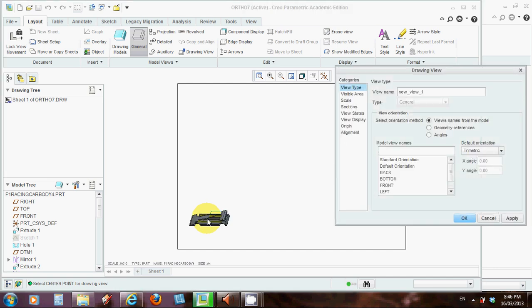So I've left clicked then, and the drawing has appeared. It's in a pictorial view at the moment, but that will change pretty soon, because this dialog box has come up, drawing view.